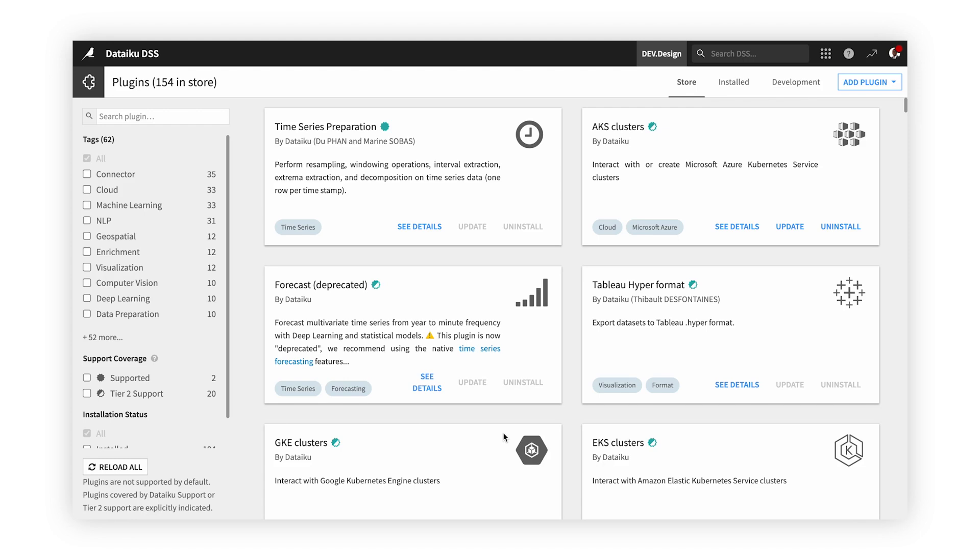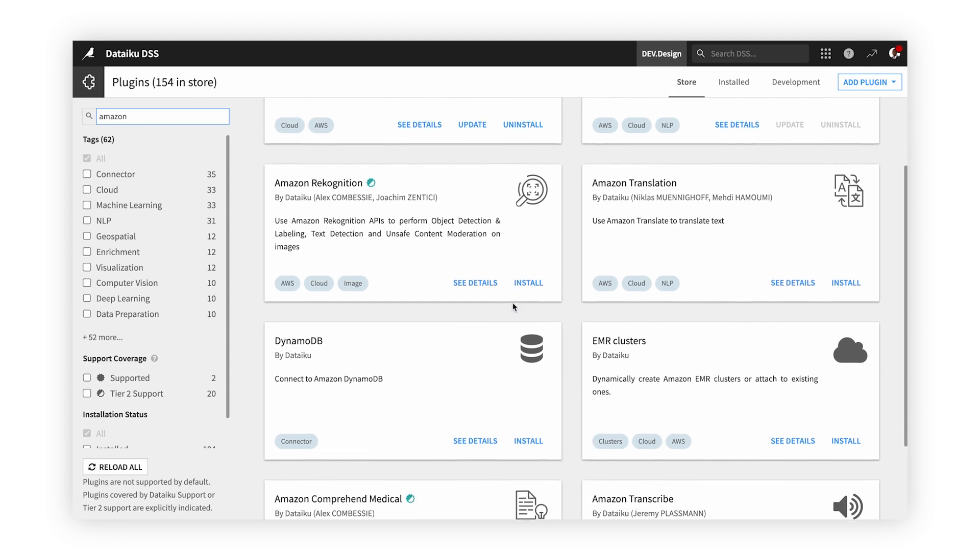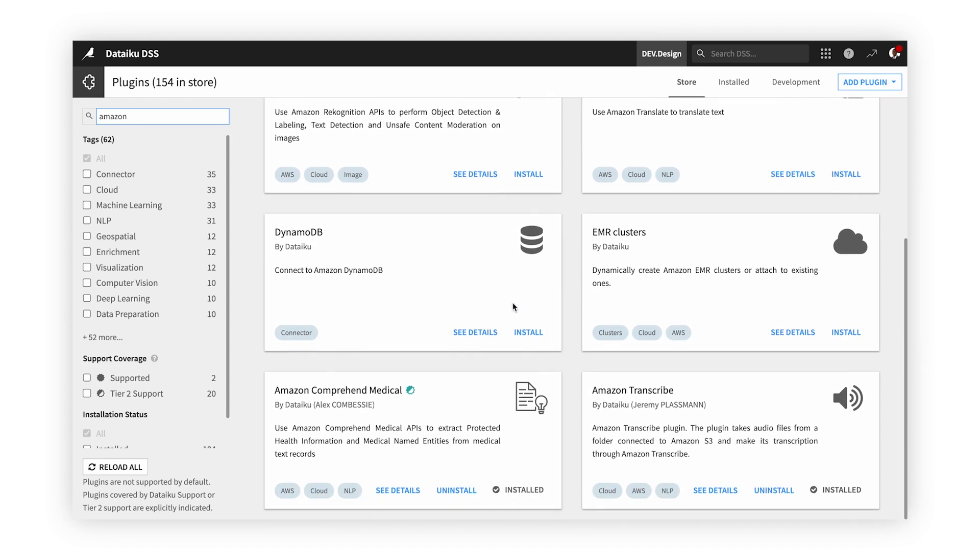Before we go, it's important to note that Dataiku has integrations with many other AWS services, such as Recognition and Comprehend, through plugins. With plugins, Dataiku continues to future-proof your ecosystem and technology stack, so whenever you make changes, Dataiku will as well.